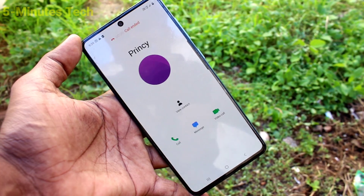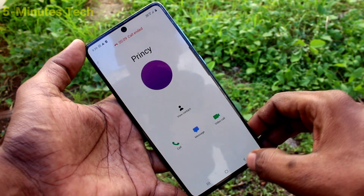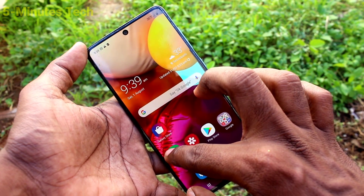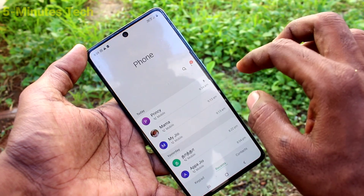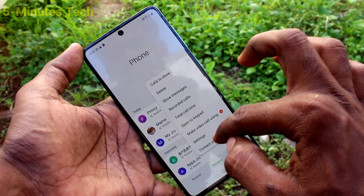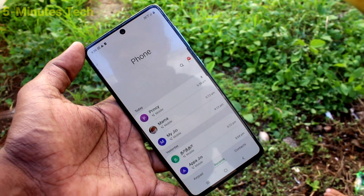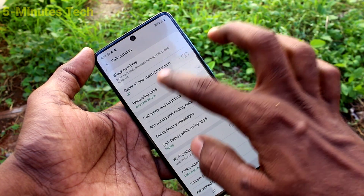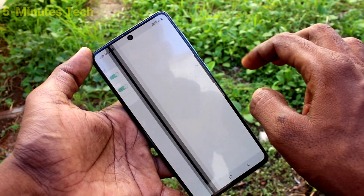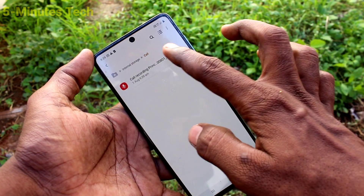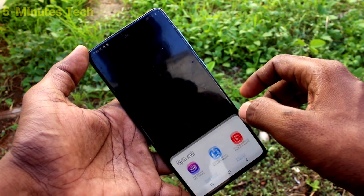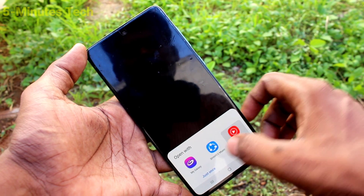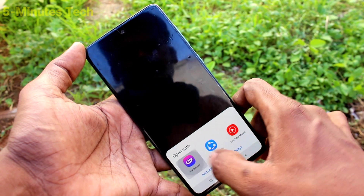I cut the call. To see the recorded call, go to the call button again, click on the three vertical dots, click on settings, and click on recording calls. Here you can click on recorded calls option and you have the file. Just click that and you can play it.